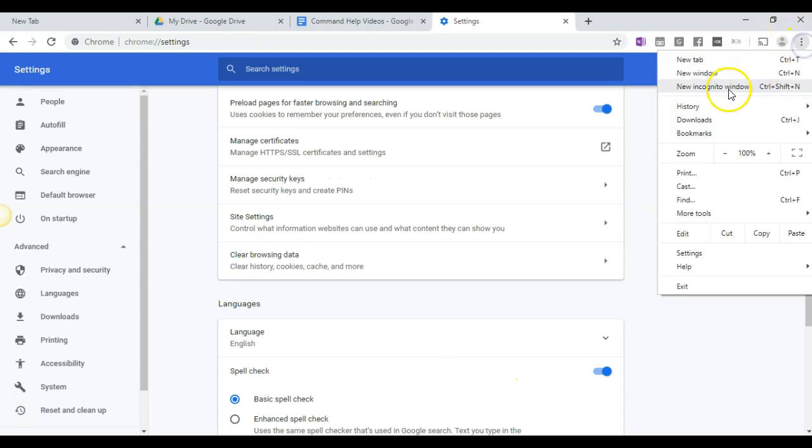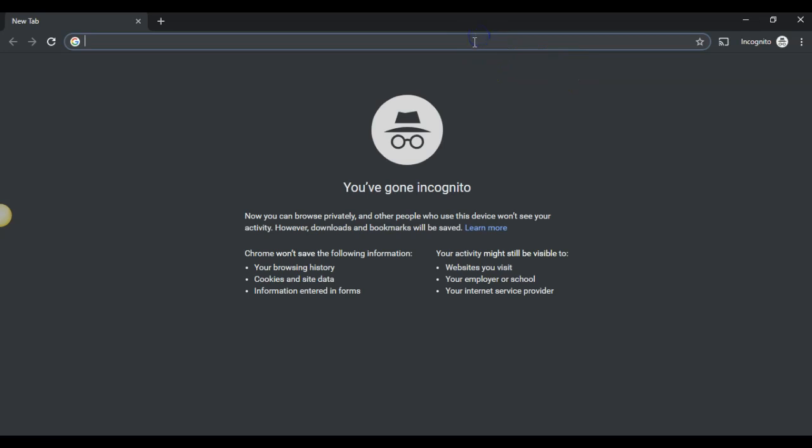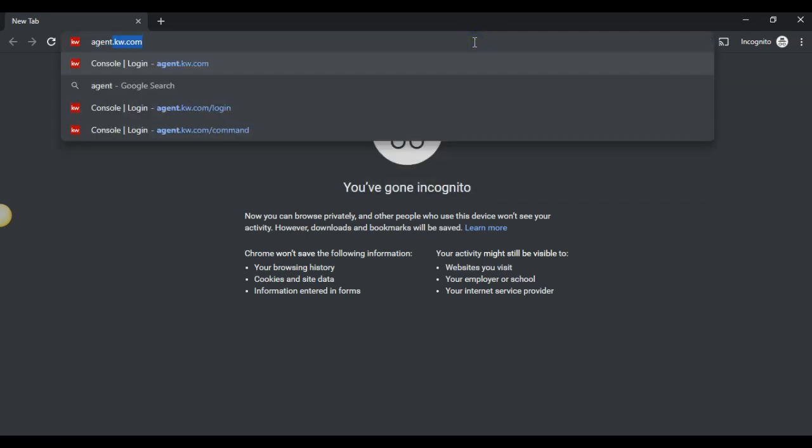Then I'm going to click on the three little dots and click on the incognito window. So once we're in the incognito window,